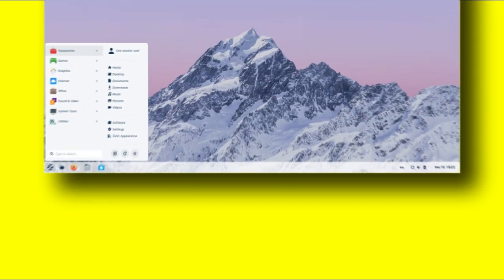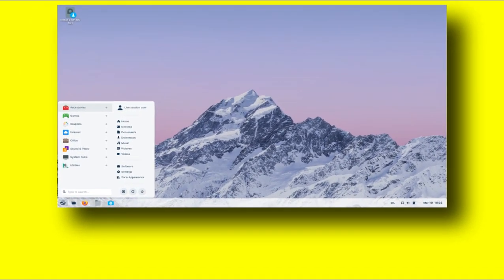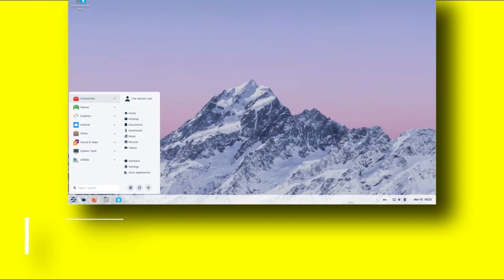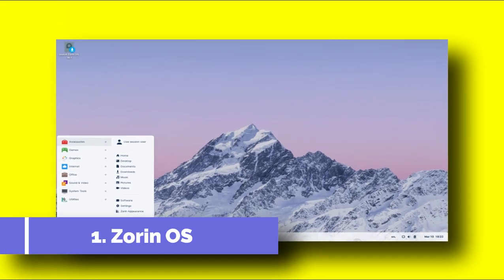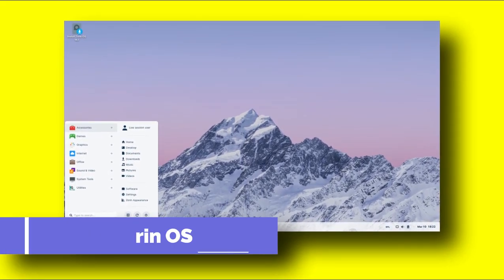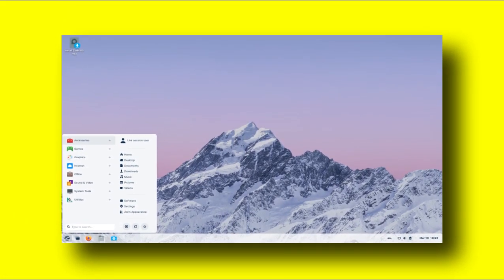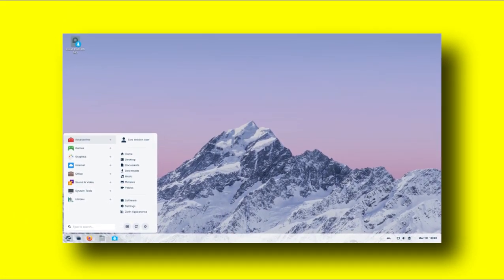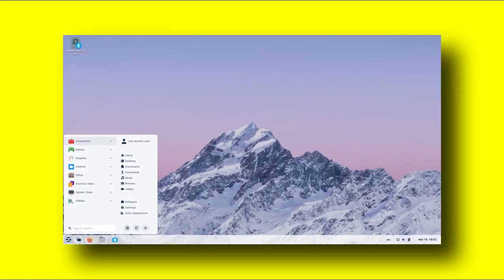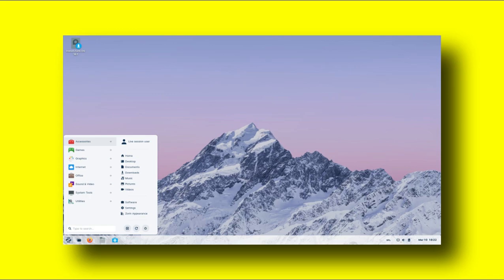Number 1. Zorin OS. The first Linux distribution which I would like to feature is Zorin OS. The Zorin OS is a beautiful Linux distribution that uses Zorin desktop based on GNOME. It is perfect for newcomers who wants a nice desktop but are also productive at the same time.